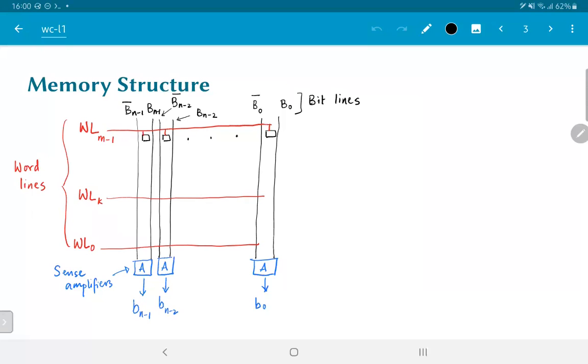So this is sort of the very, very high level lightning overview of what a basic SRAM structure looks like. The main takeaways that you need to keep in mind here are the fact that there is a concept of word lines which allow us to select a specific word to be read out.